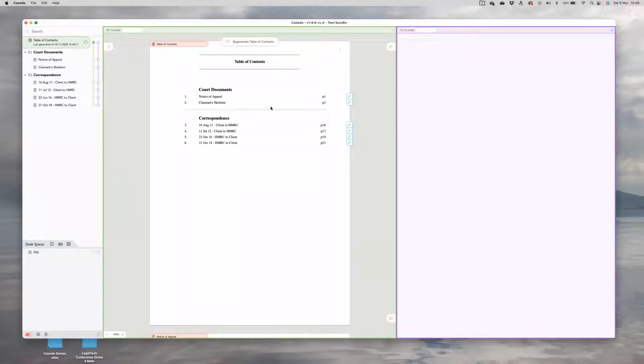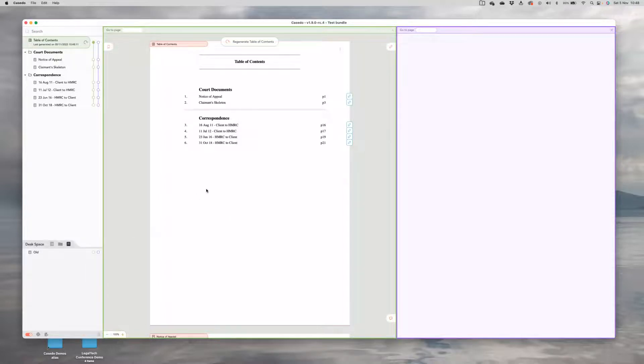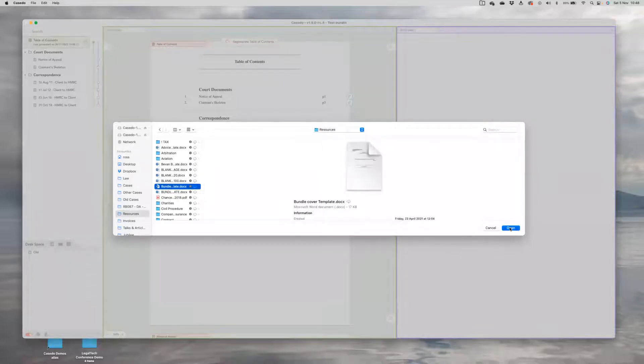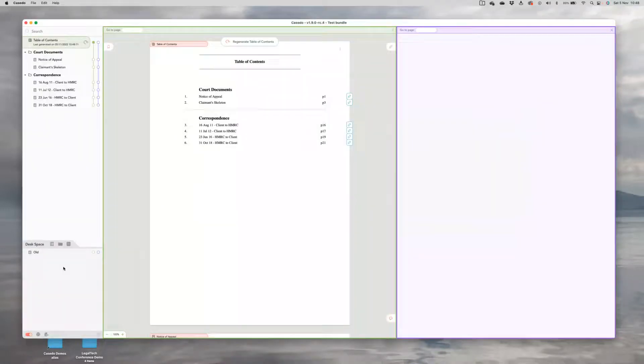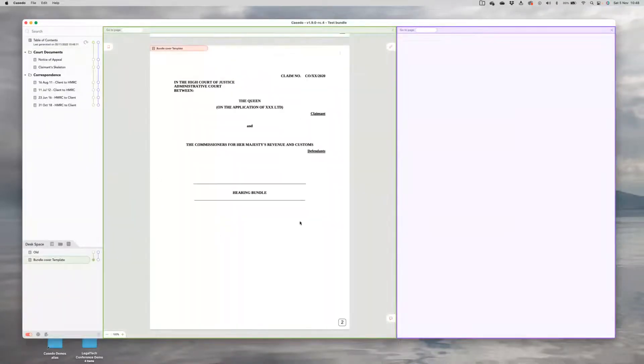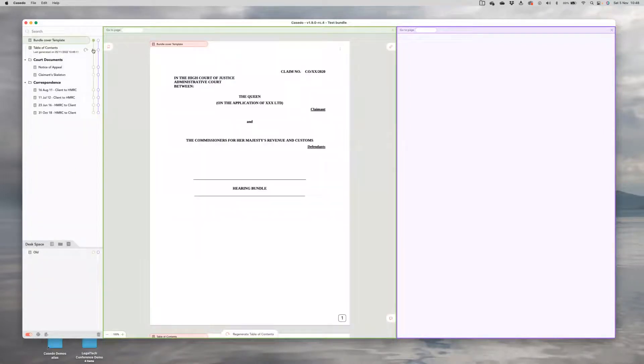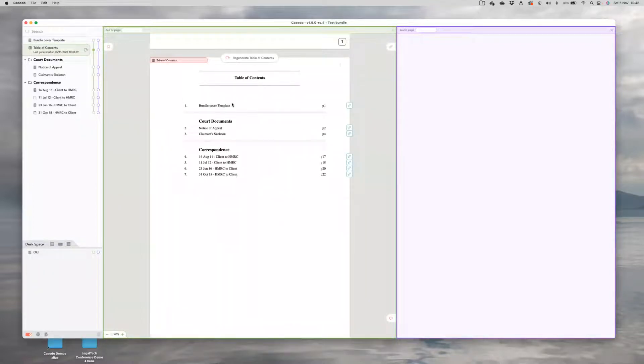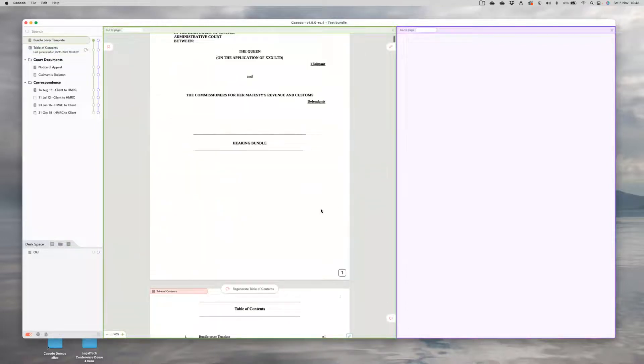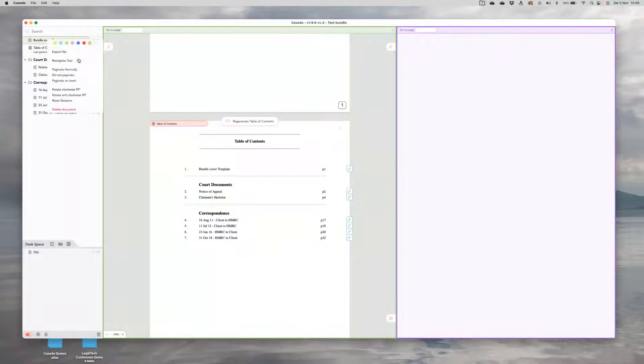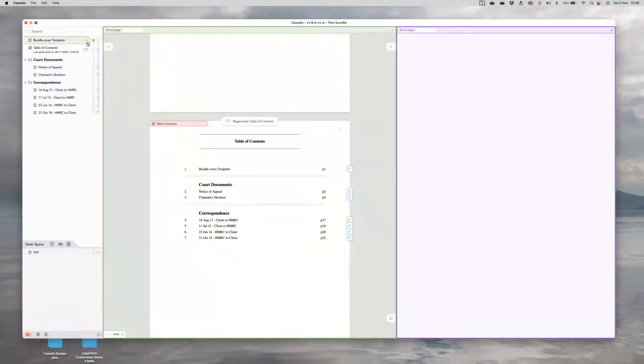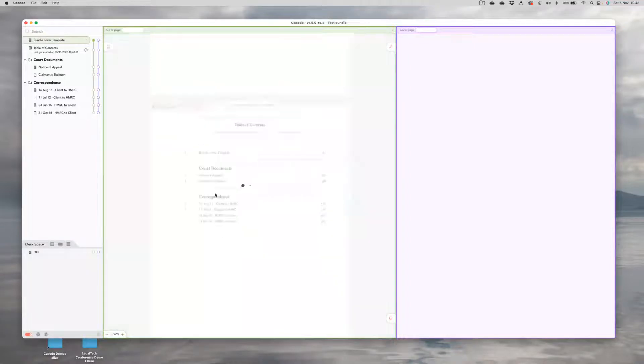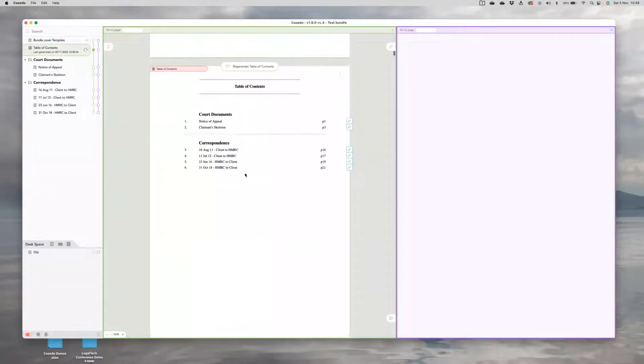That might be sufficient in some cases, but we can do a bit better. One thing I like to do, for example, is to add a bundle cover page. So I have one here that I prepared in Word and I would modify it for my particular bundle. Let's put that at the top of my bundle. The next thing I might want, looking at that now, I've added that and regenerate my table. You see, this is now page one, this document. I don't want that to be page one. So I'm going to right click it and choose not to paginate that document. So it takes the page number off, gives me a little dash here to tell me it's not paginated. And if I regenerate, my table of contents is back to looking as it should.